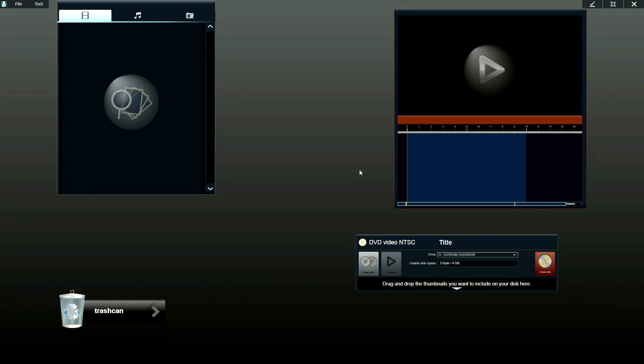So today I would like to show you a little bit of the beta version of our newest video editing software, Loiloscope 2.